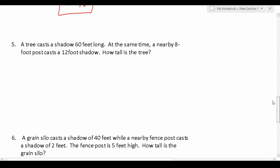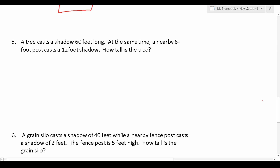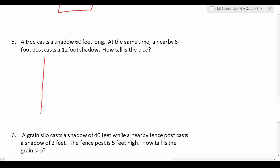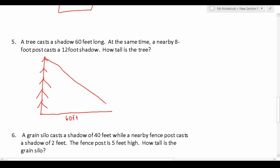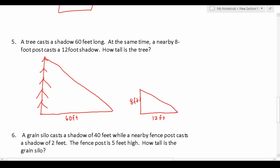Number 5 says: a tree casts a 60-foot long shadow. At the same time, a nearby 8-foot post casts a 12-foot shadow. How tall is the tree? In this case we weren't given a diagram, so we're going to make our own. We have a tree that casts a 60-foot long shadow — this makes a triangle. Then we have an 8-foot tall post that casts a 12-foot shadow — connecting those also makes a triangle. We need to understand that these are going to be similar triangles.